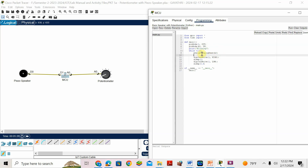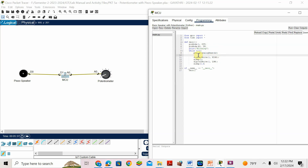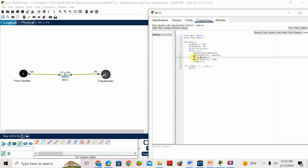Here I use only one equals sign because I am assigning — reading the value of A0, which is connected to the potentiometer, into the variable p_value. Then I want to write that value to the speaker: digital_write(1, p_value). After that, add a delay of 1000 milliseconds.